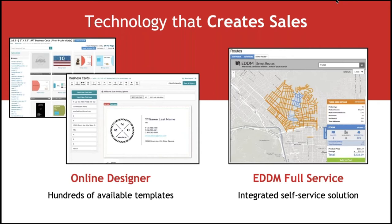EDDM Full Service is fully integrated — the same as you see on the Four Over website — into every single Printer Bridge website. Both the online designer and EDDM Full Service come standard, with no extra costs or fees. You get the full ordering process, the interactive map where customers can choose and manage their own routes, upload their own artwork, and download templates and indicia — it all works exactly the same as it does on our Four Over website.